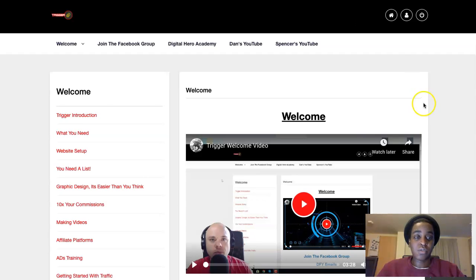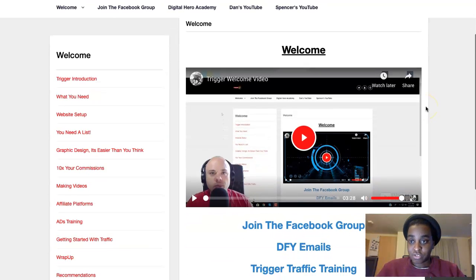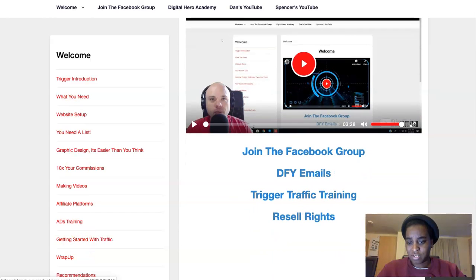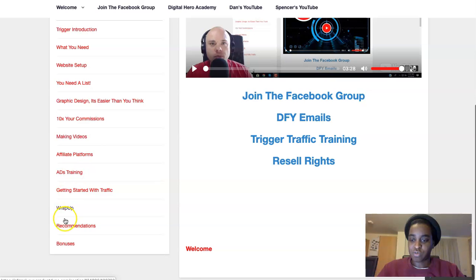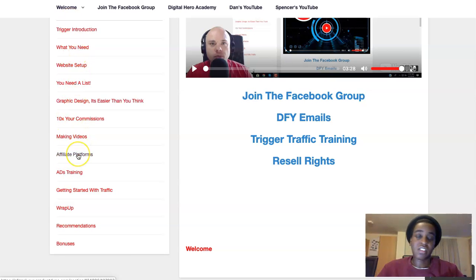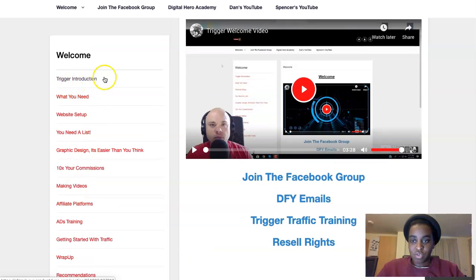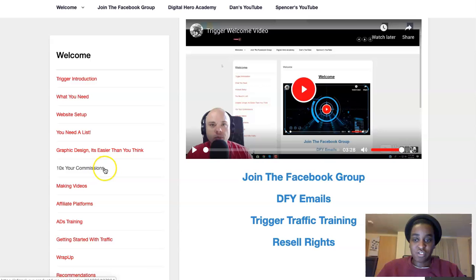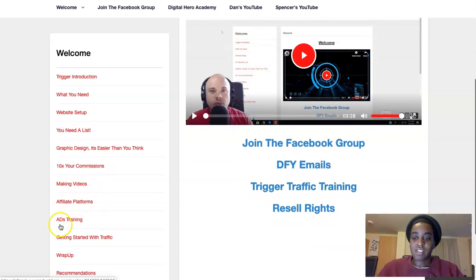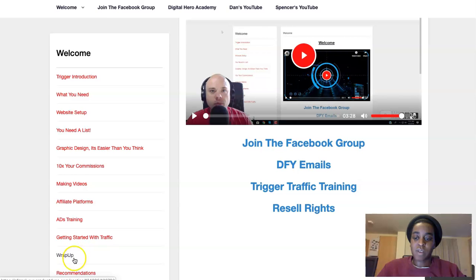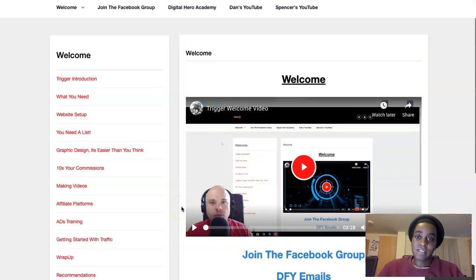This is what you will see when you get inside the course. I told you a bunch of videos, like 20 or 25 videos, so many videos. And most of them, inside each of this there's one video, and in some of them there's like three or four videos inside. Trigger introduction, what you need, website set up, you need a list, graphic design, it's easier than you think, 10x your commissions, making videos, affiliate platforms, ads training, that is amazing training. As well as my favorite one, getting started with traffic wrap up and recommendations.